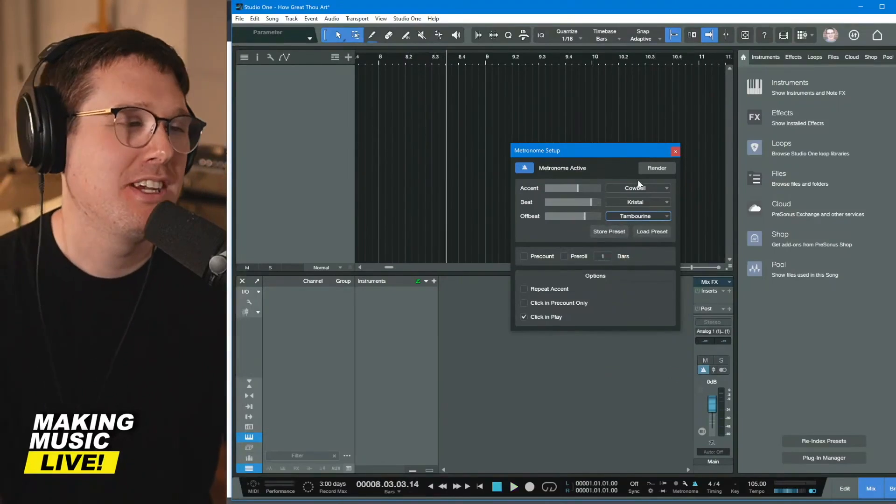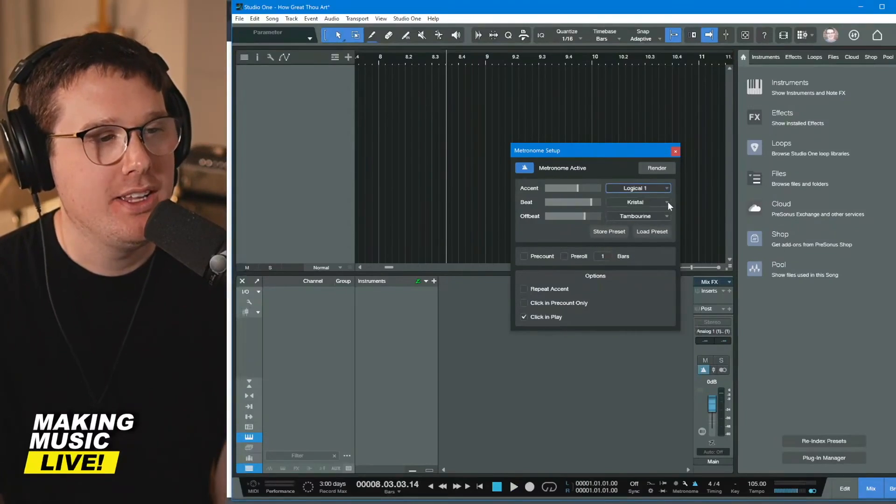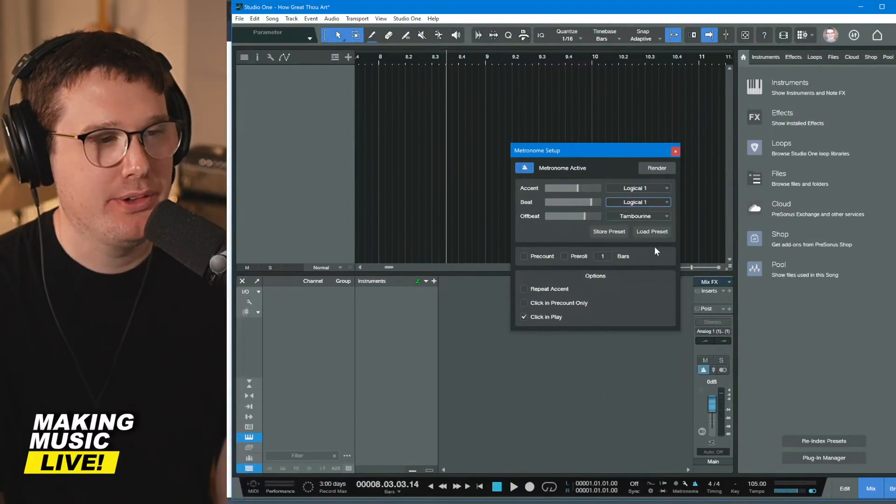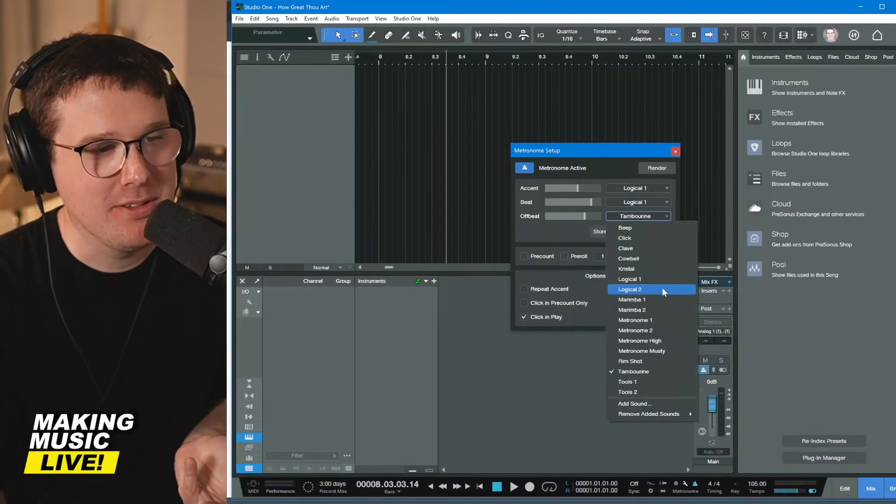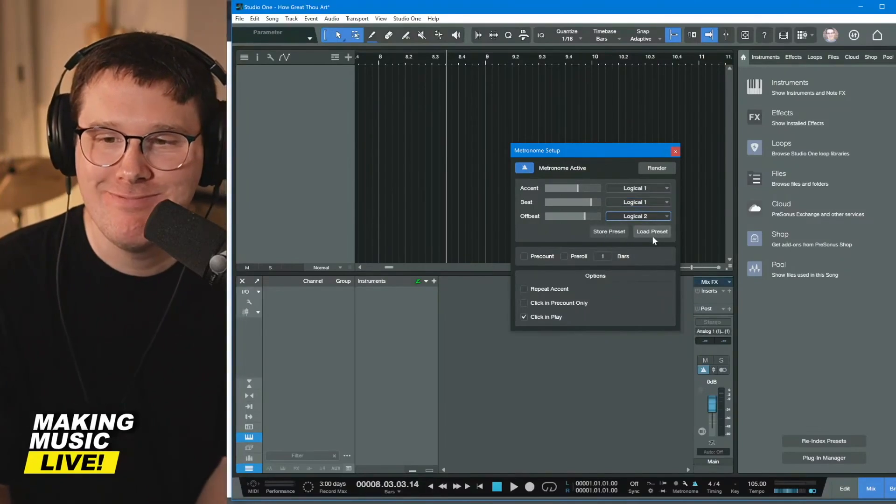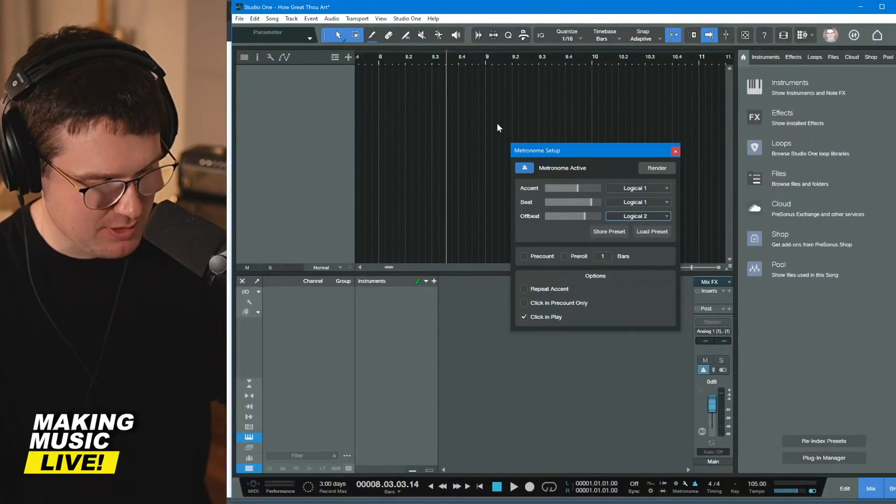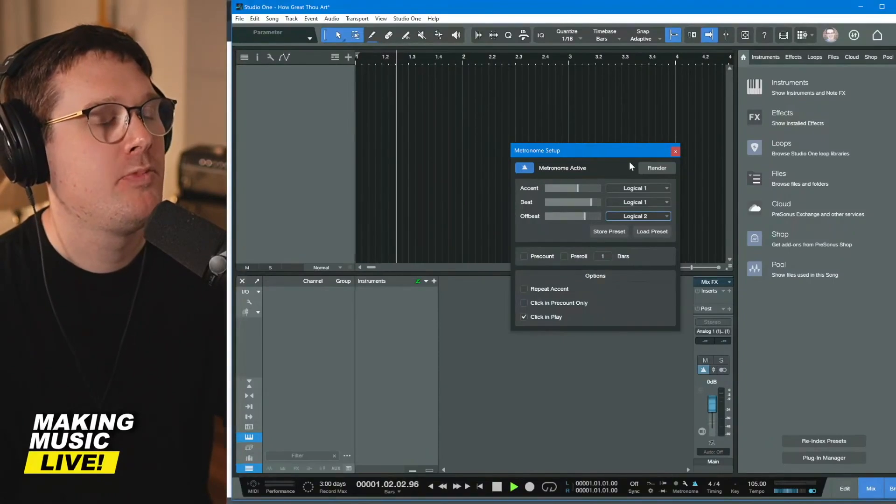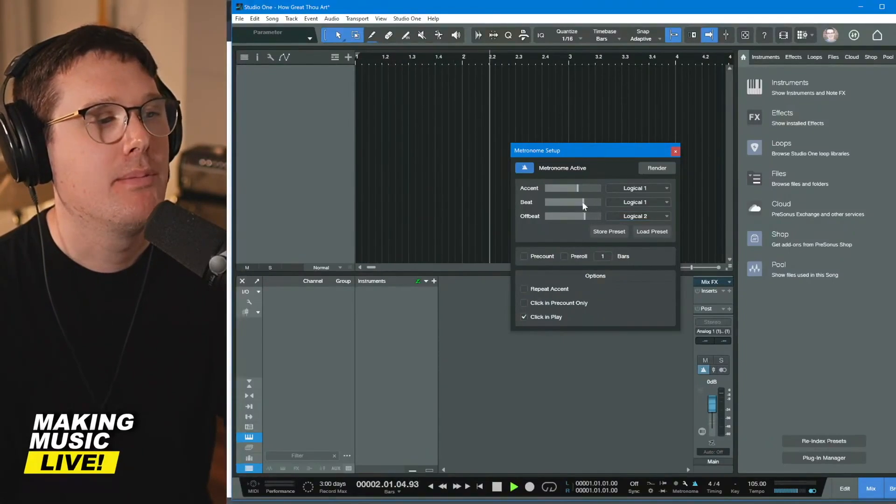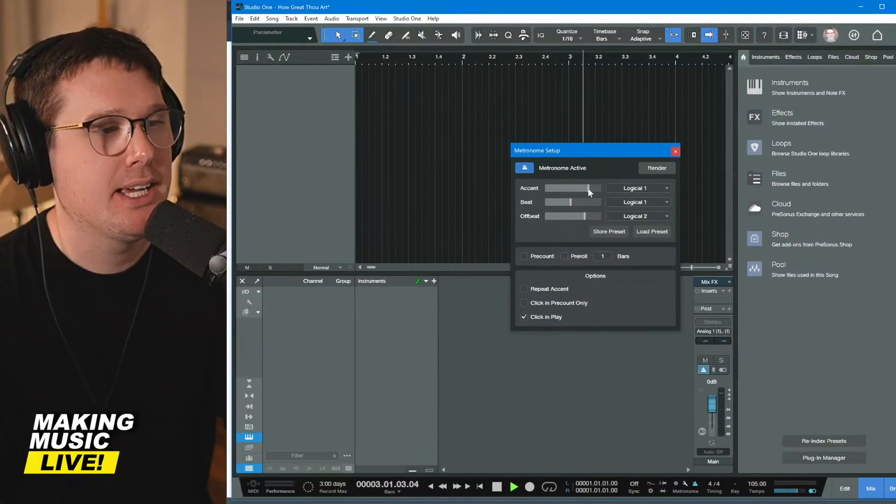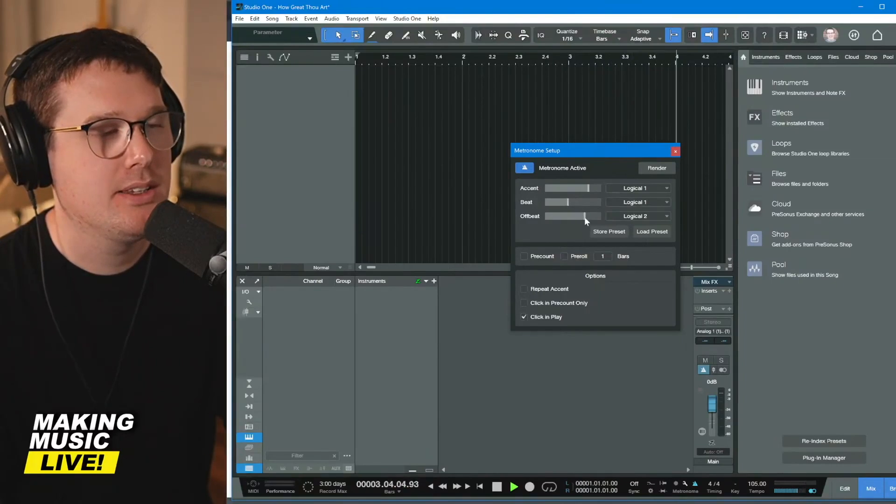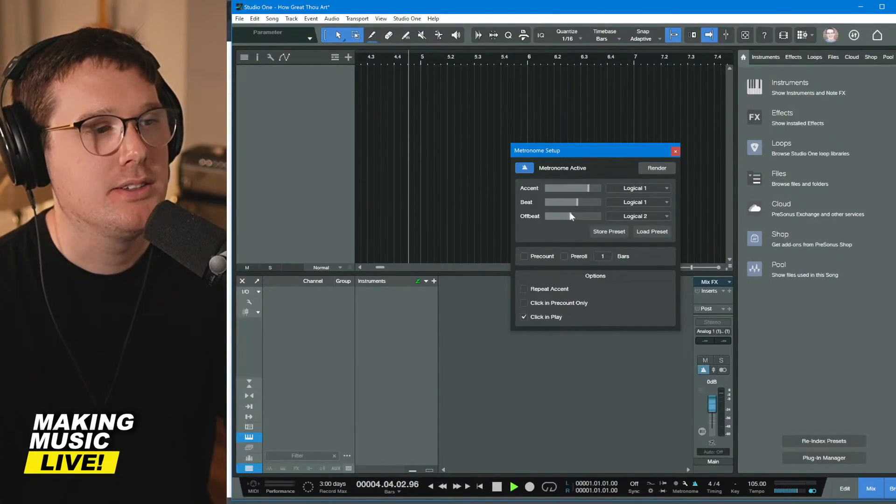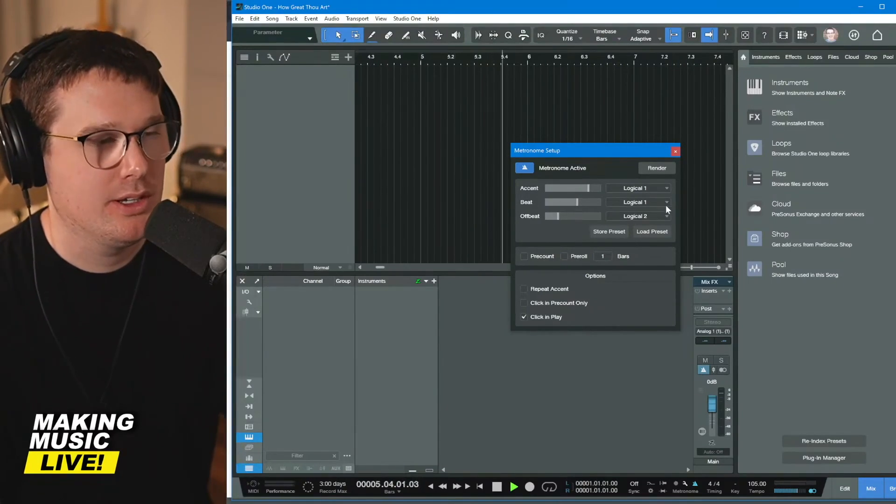That would be terrible. So anyway, I just wanted to show you what is possible. If you go with logical, I believe this is, I mean, it makes me think that it's from logic. Maybe this is the built-in metronome sound. Can't remember, but yeah, I don't want the beat to be louder. Make sure your accent is louder than your beat and that your offbeat is quieter than your beat. That might be the best way to go.